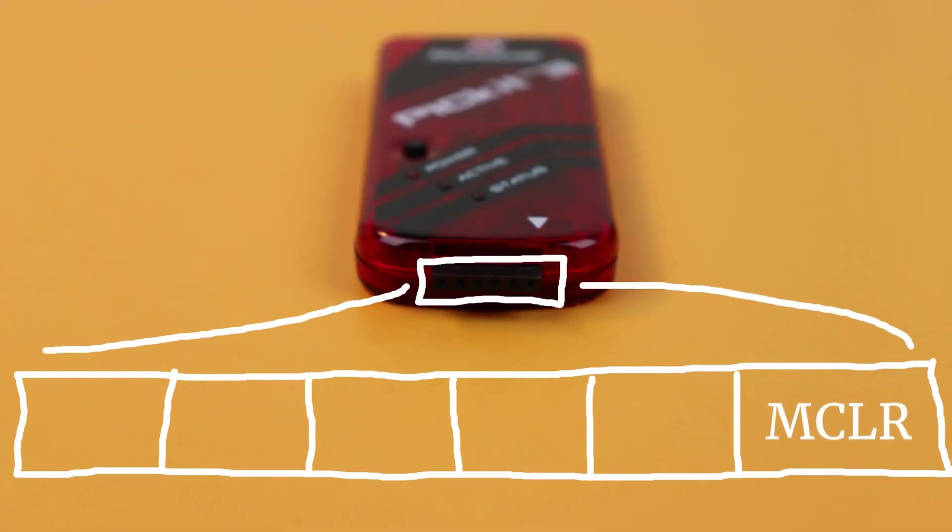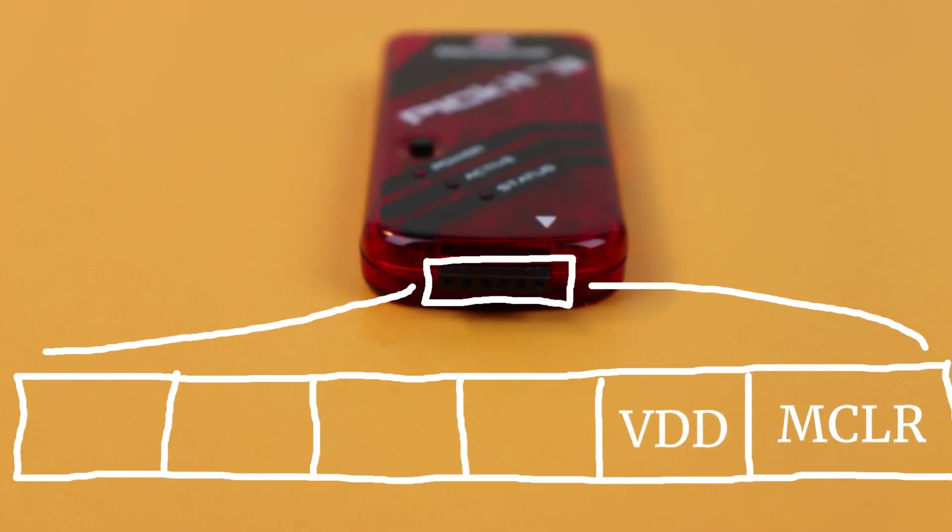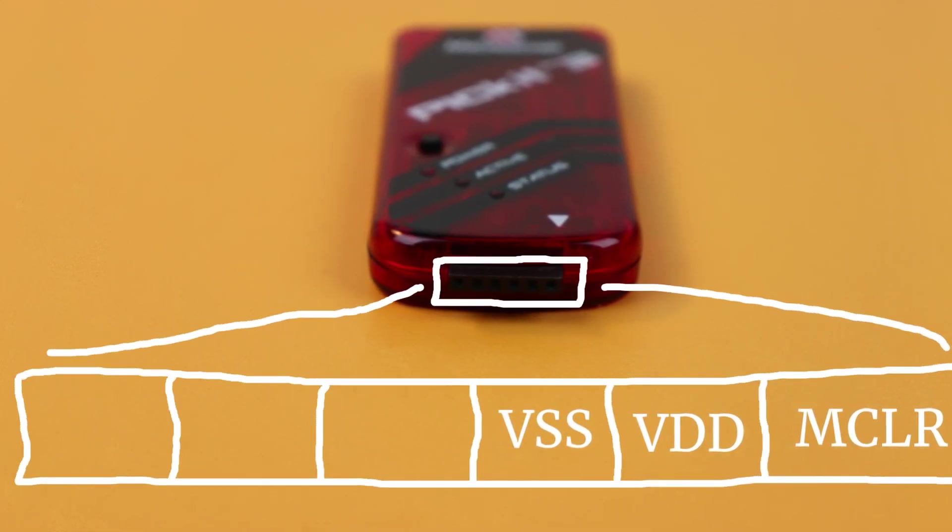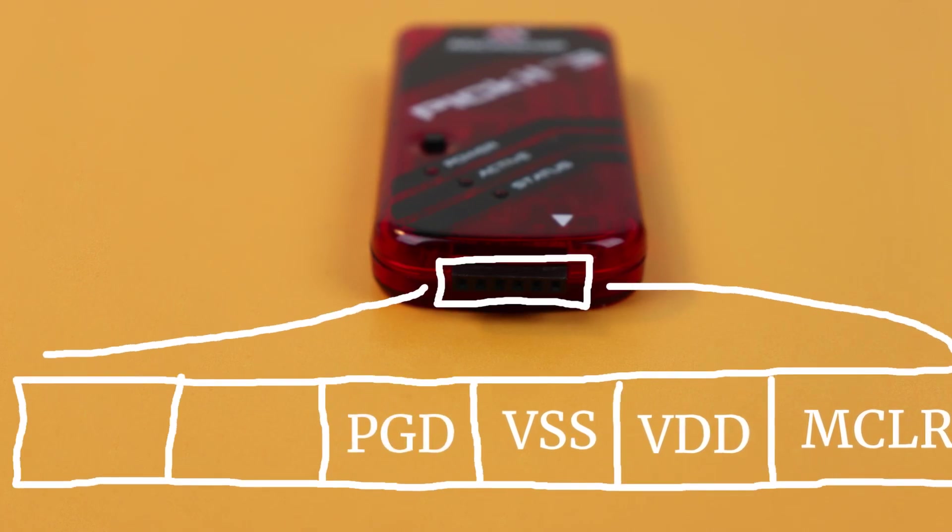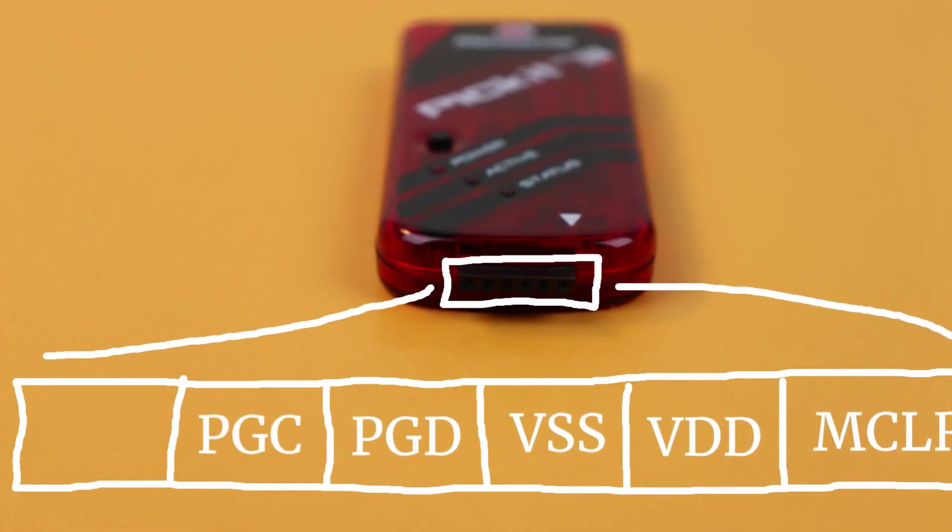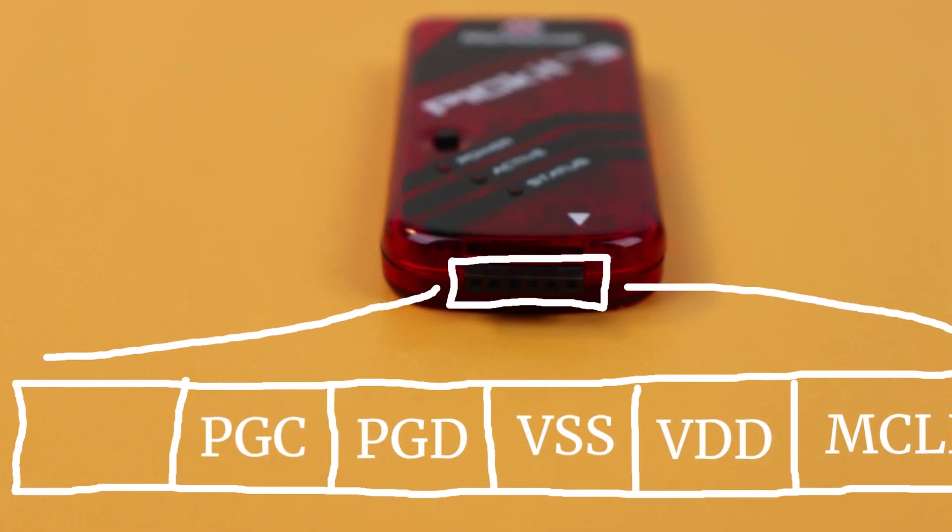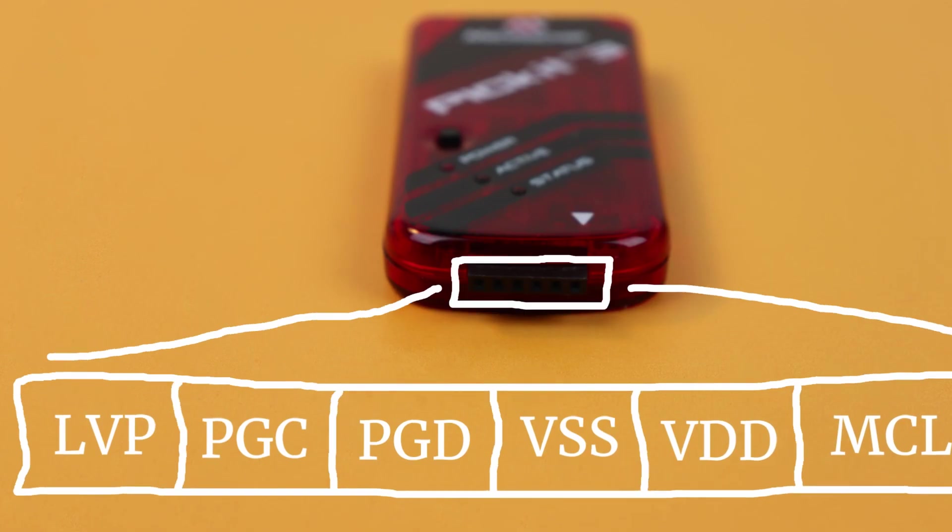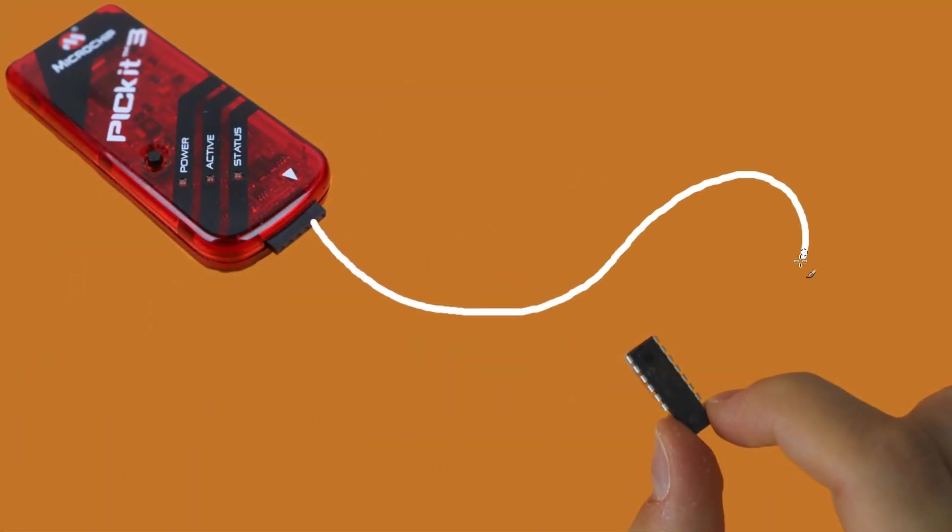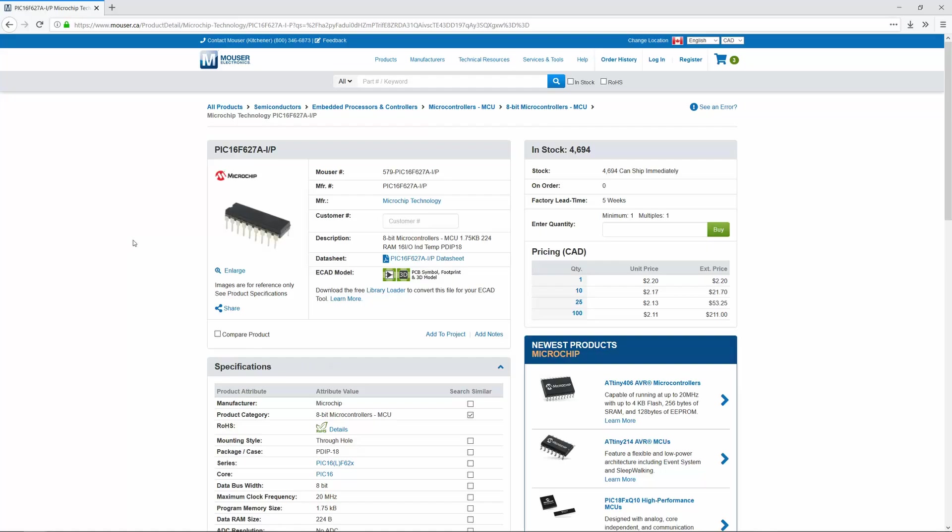This device plugs into your computer via USB and it can be used for many other Pic Controllers as well. The PicKit 3 has six terminals and from right to left they're called MasterClear, VDD which is just plus 5V, VSS which means ground, PGD which stands for data, PGC which stands for clock, and LVP which we won't be using in this tutorial. When we want to flash the Pic16F627A, we have to connect the first 5 pins to the corresponding pins on the controller.